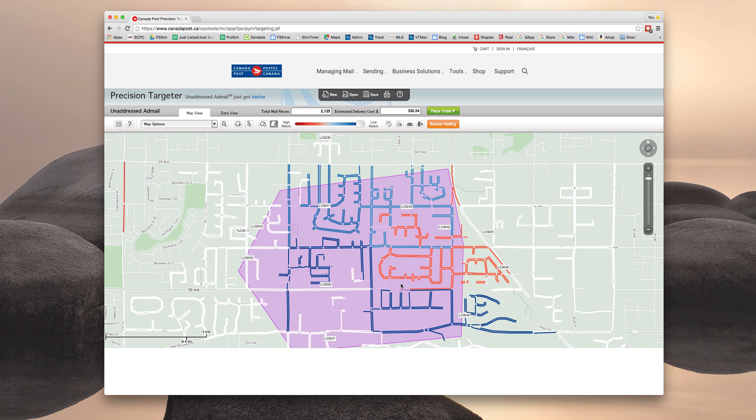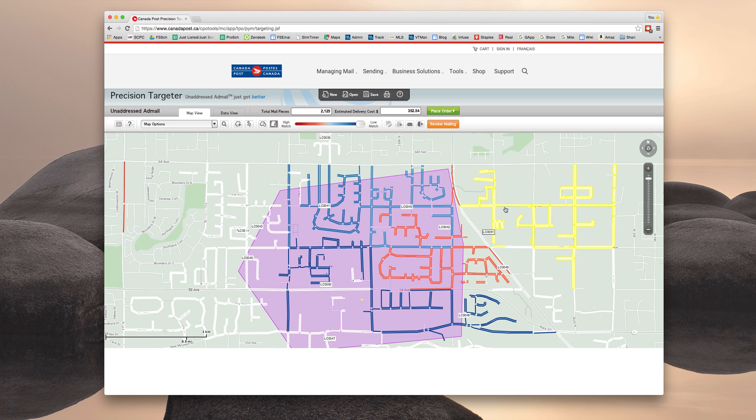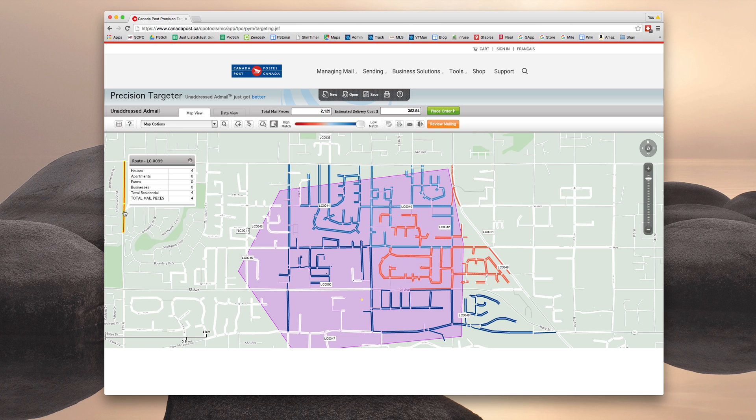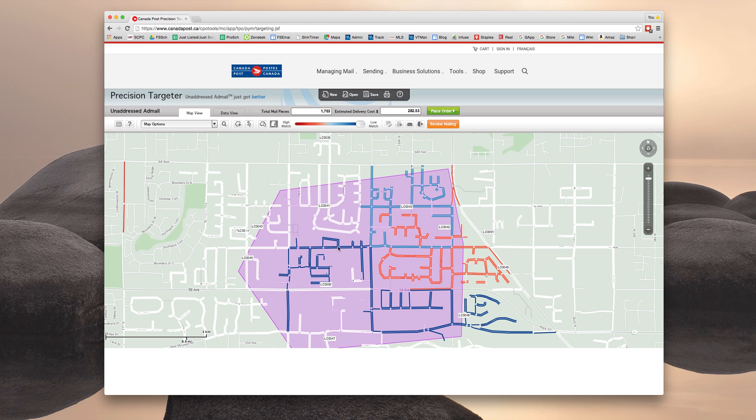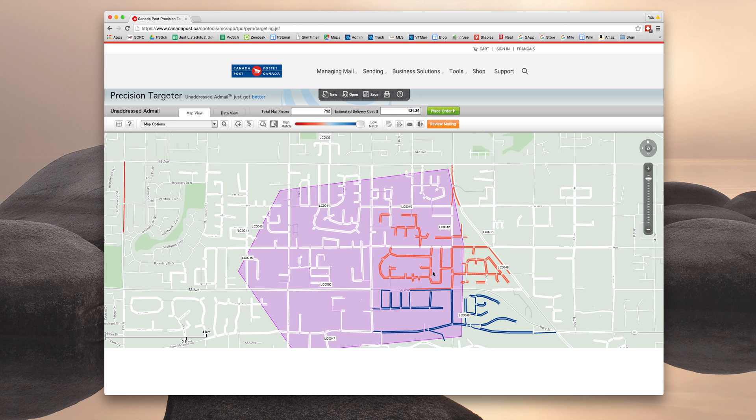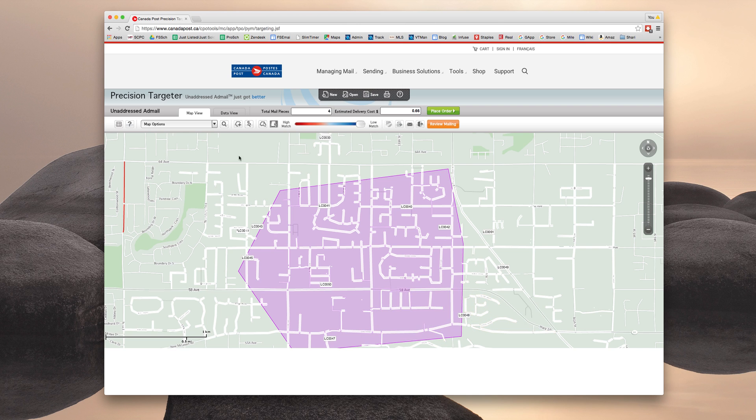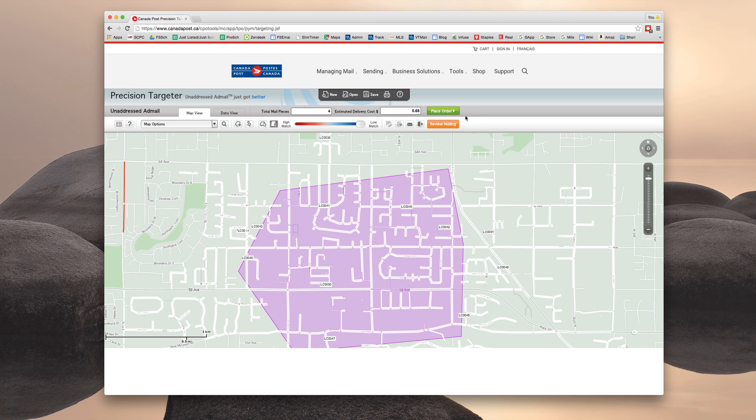So for this example, because I am actually going to be placing an order, I know that there is a very particular little mail walk over here that only includes four pieces. And I'm going to be using that today to complete this order just because it's very affordable. So I'm going to deselect all of these other mail walks. And now I'm down to four pieces and 66 cents, which is just great today. So we're going to place an order.